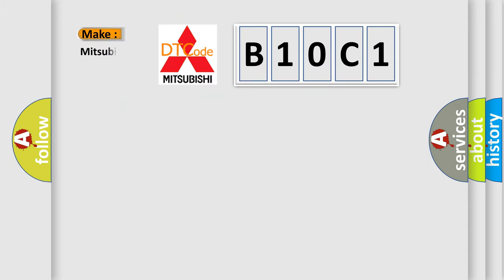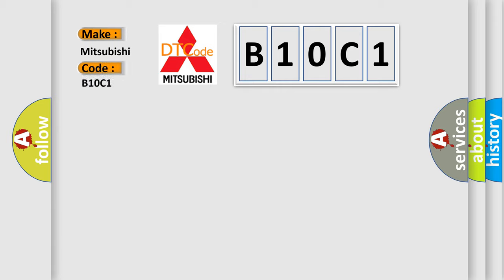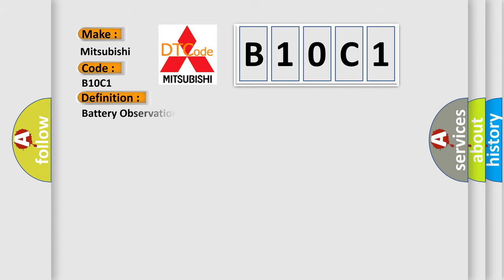So, what does the diagnostic trouble code B10C1 interpret specifically? Mitsubishi car manufacturers. The basic definition is Battery observation communication circuit malfunction.